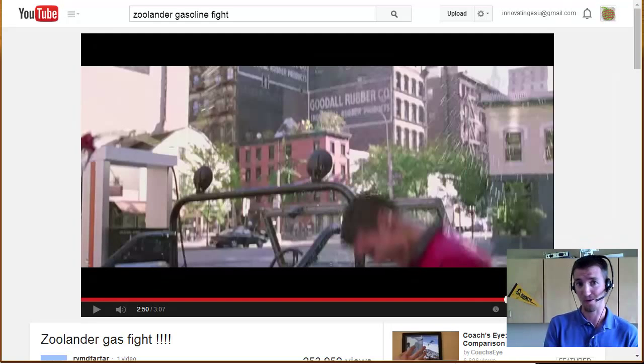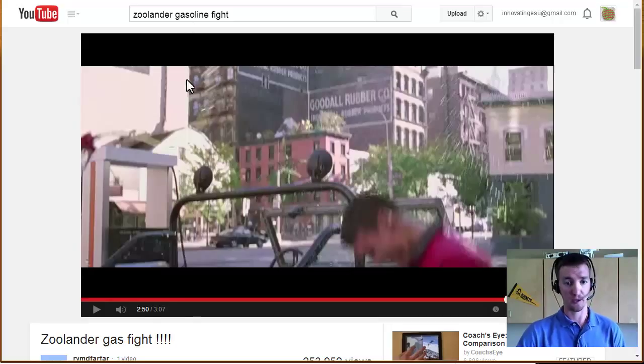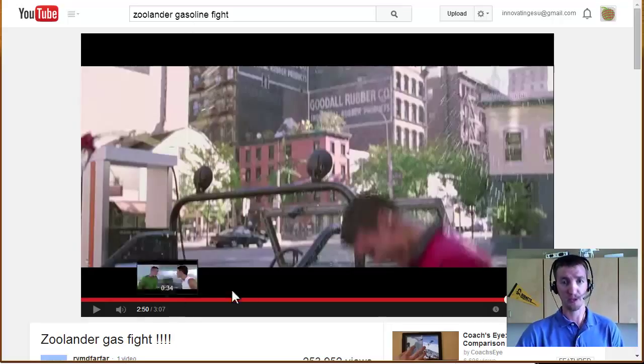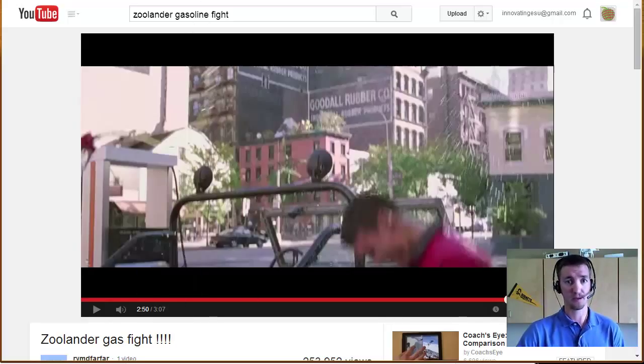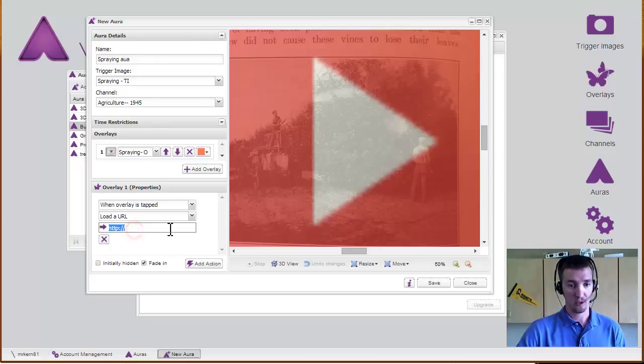Now there are options in YouTube where you can tell it to copy or start the video at a certain point. That doesn't work for Aurasma. So even if you tell it to start at 2 minutes and 50 seconds, it'll just start at the beginning.